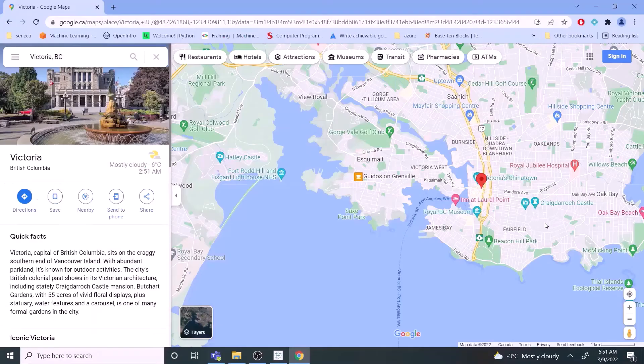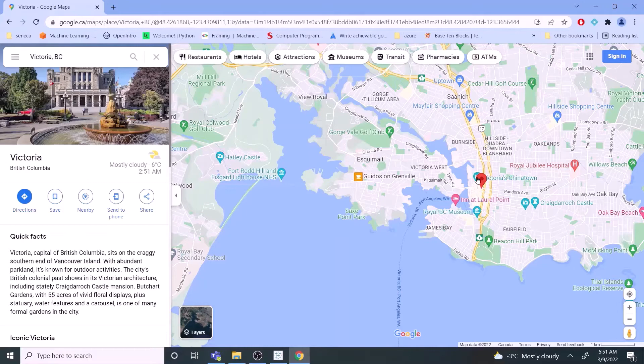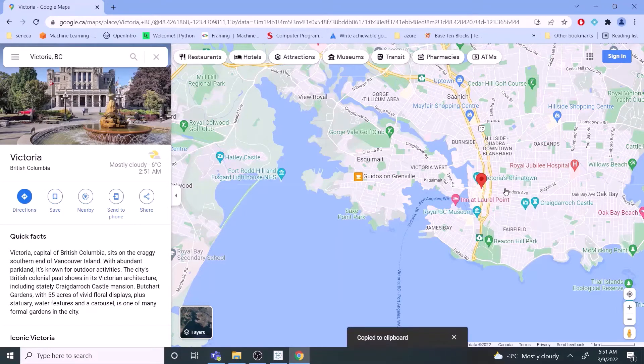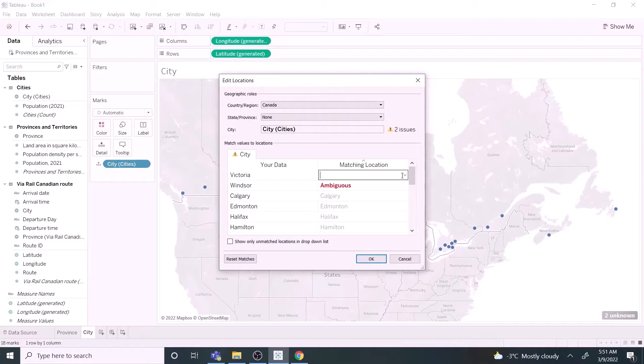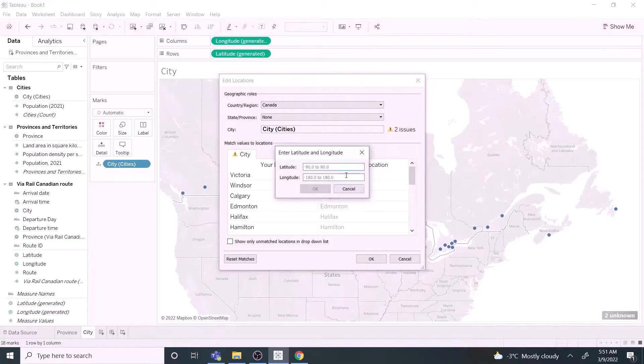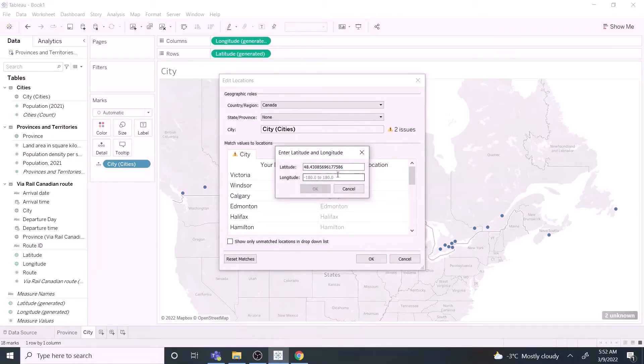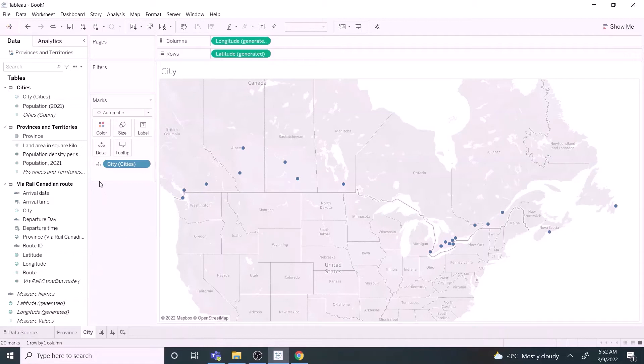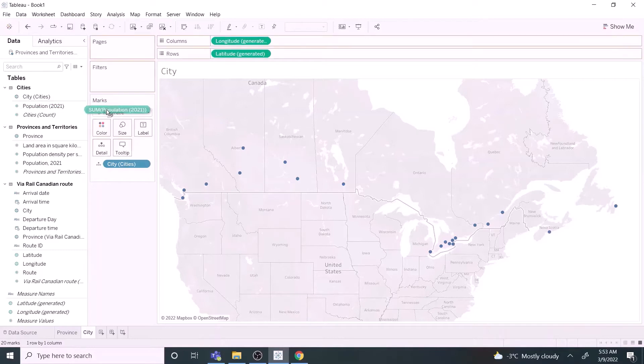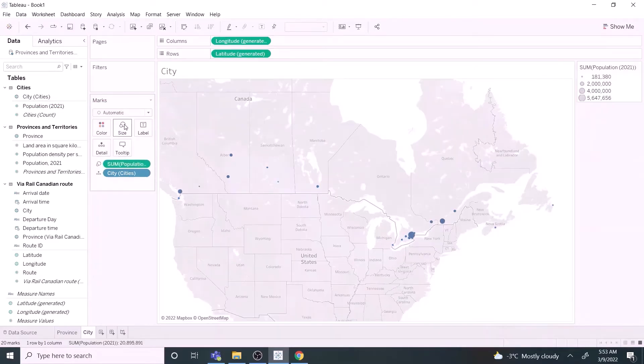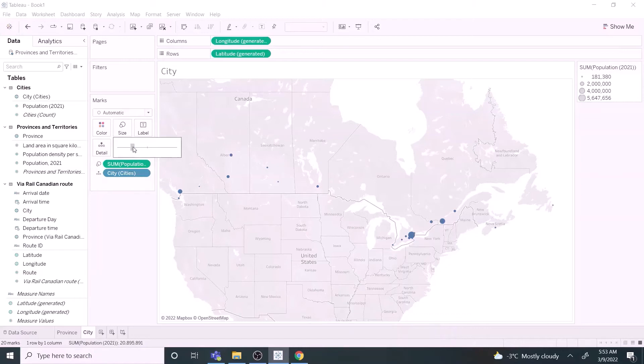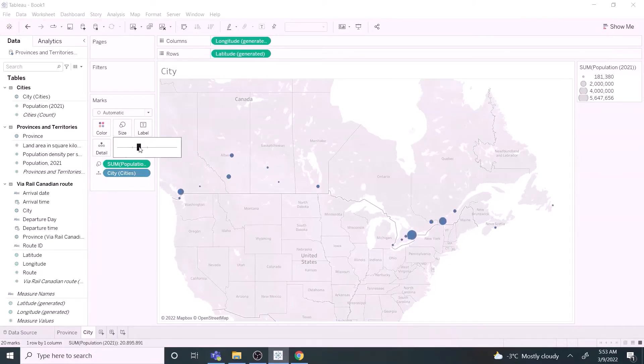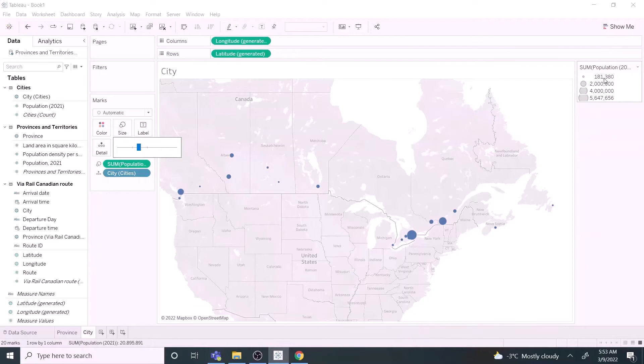It's easy to copy the latitude and longitude information from Google map by right clicking at the location of interest. Let's fill the data for both Victoria and Windsor. Drag the population field to the size mark. We can see the size of the symbol is proportional to the population. The size can be increased to make the differences obvious. The map is ready.